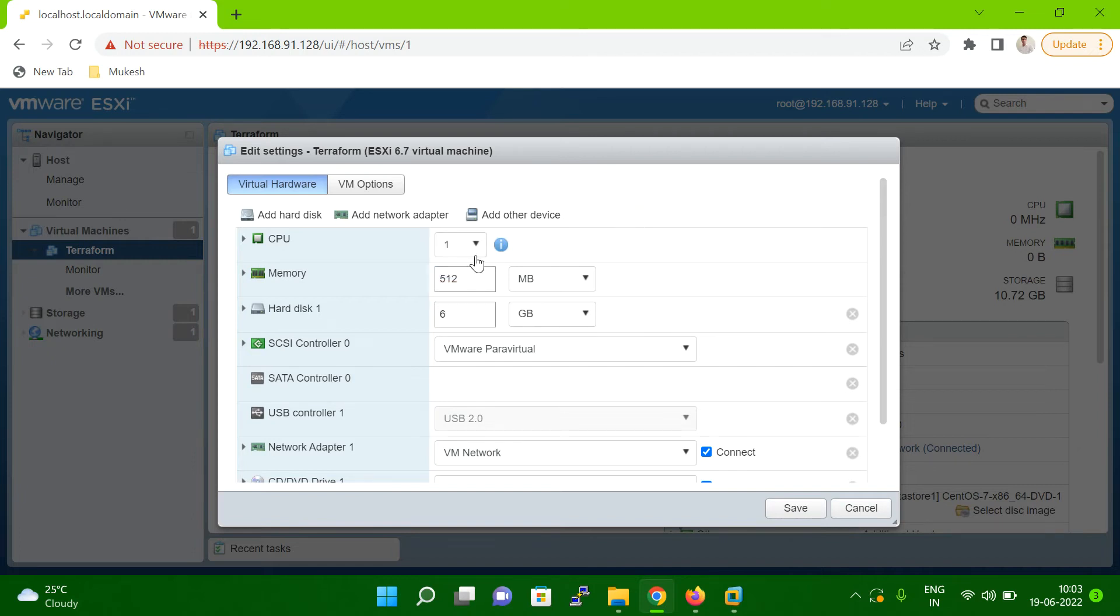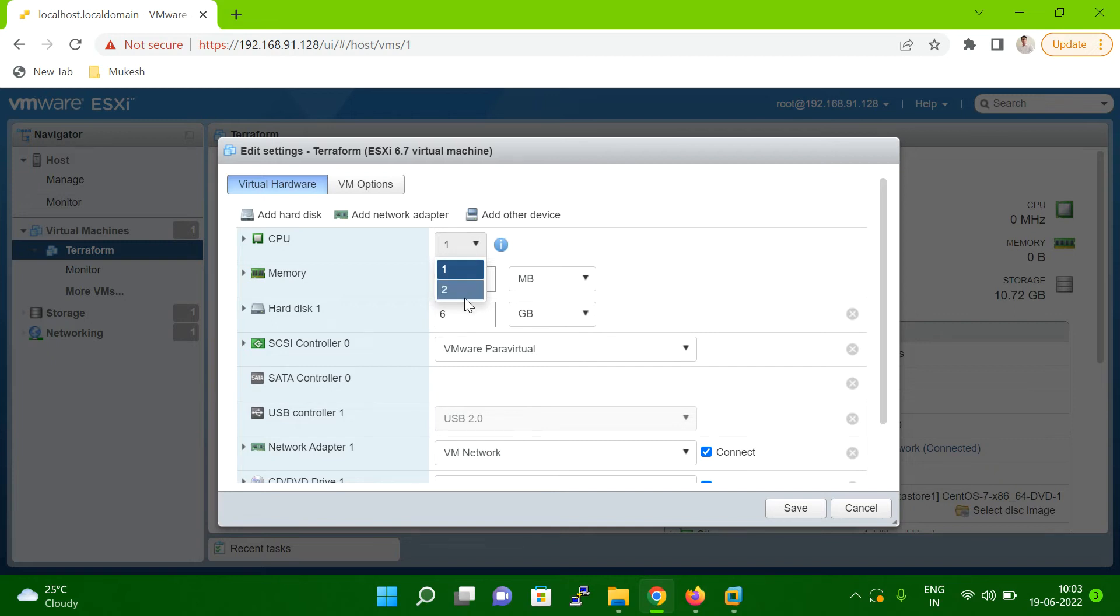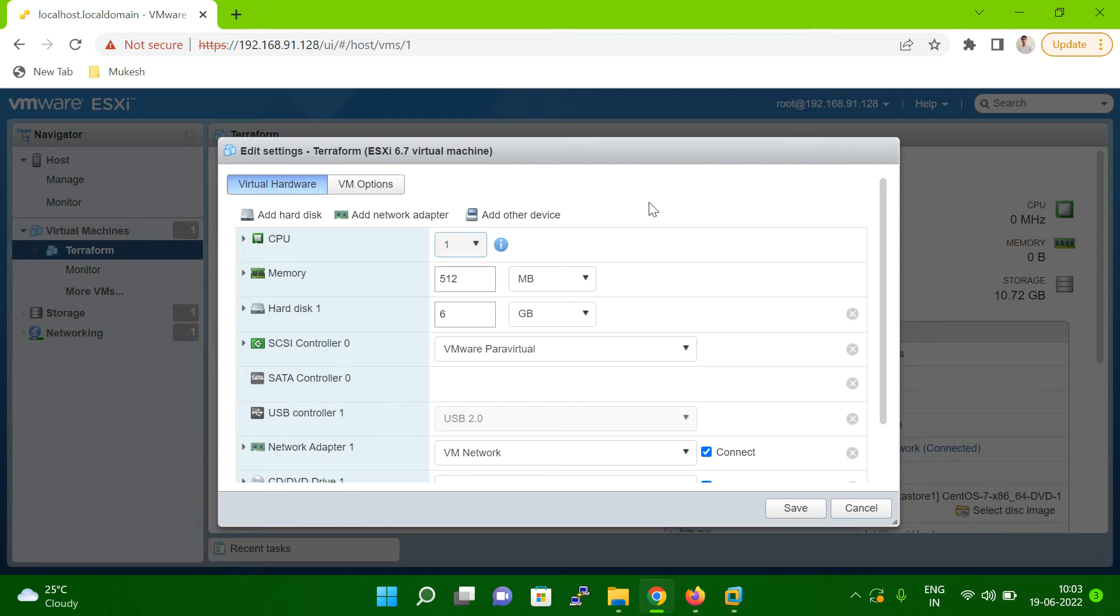As of now, I'm not going to change anything here, but in this way you can change. Suppose if you increase the CPU, you can increase from here, and if you want to decrease, you can decrease. So let me change the value to one here only.